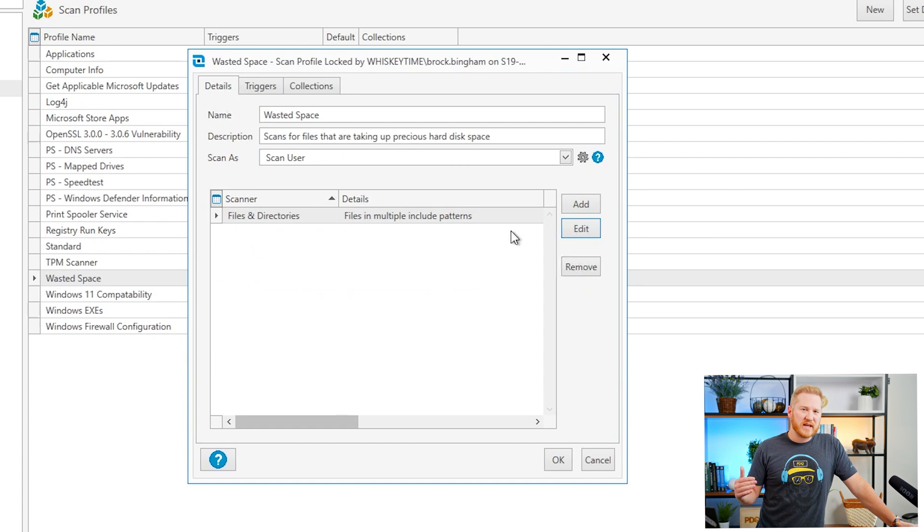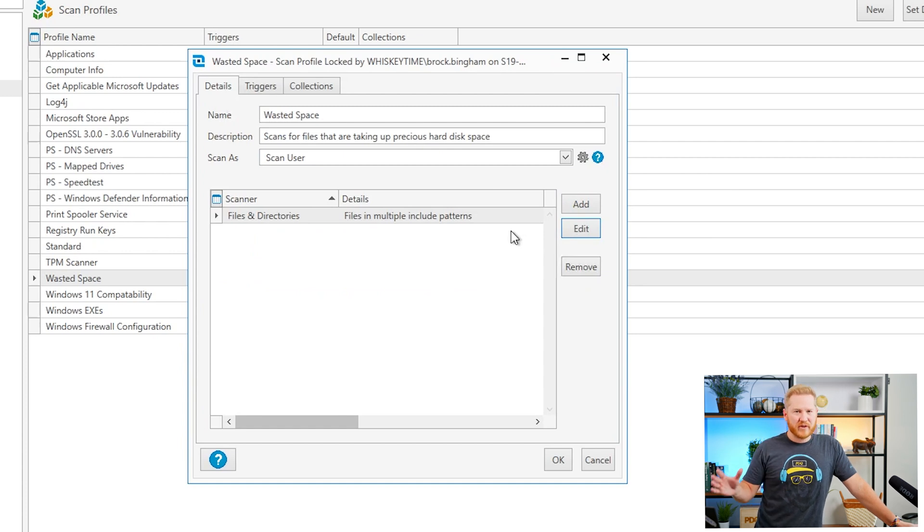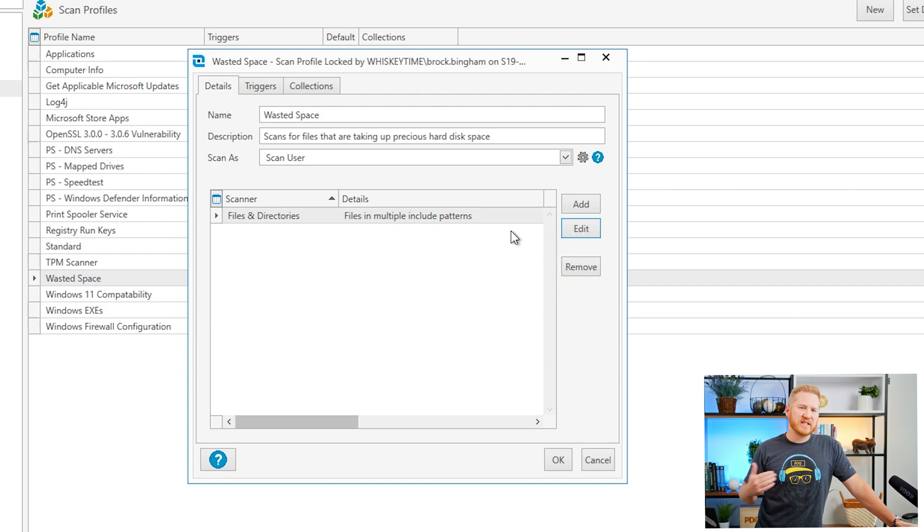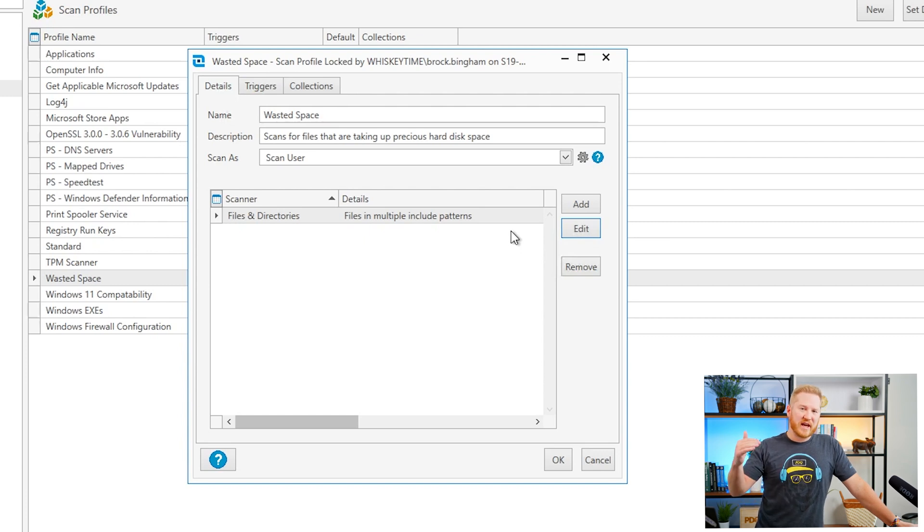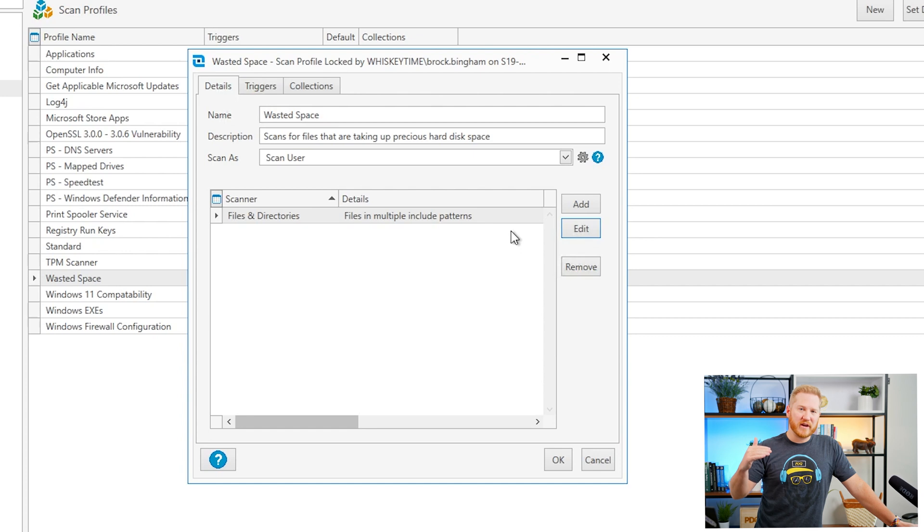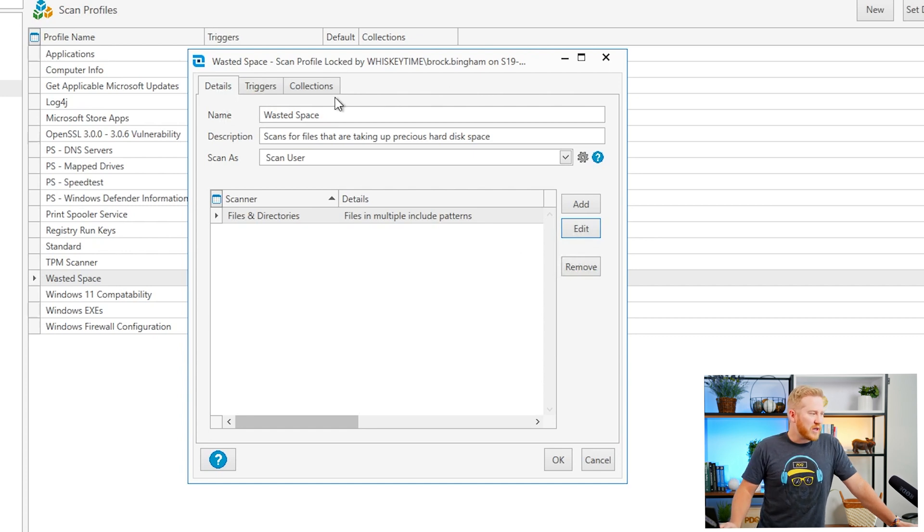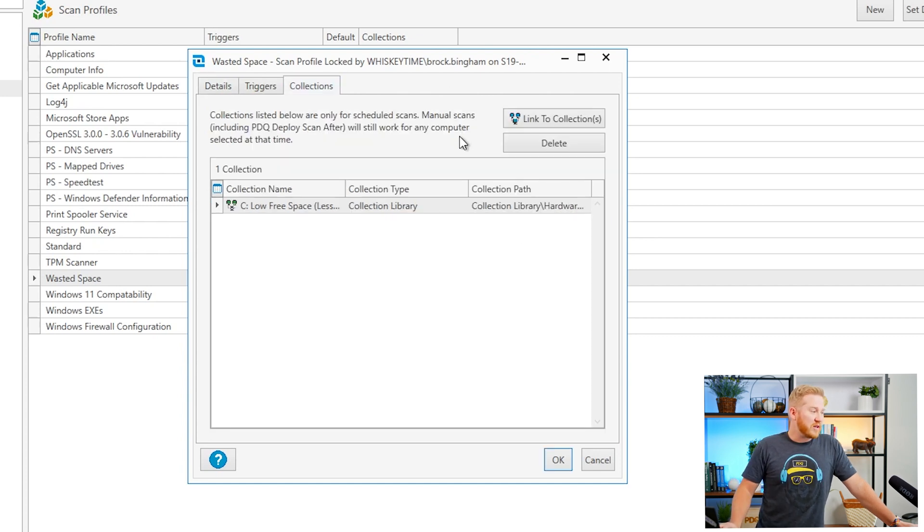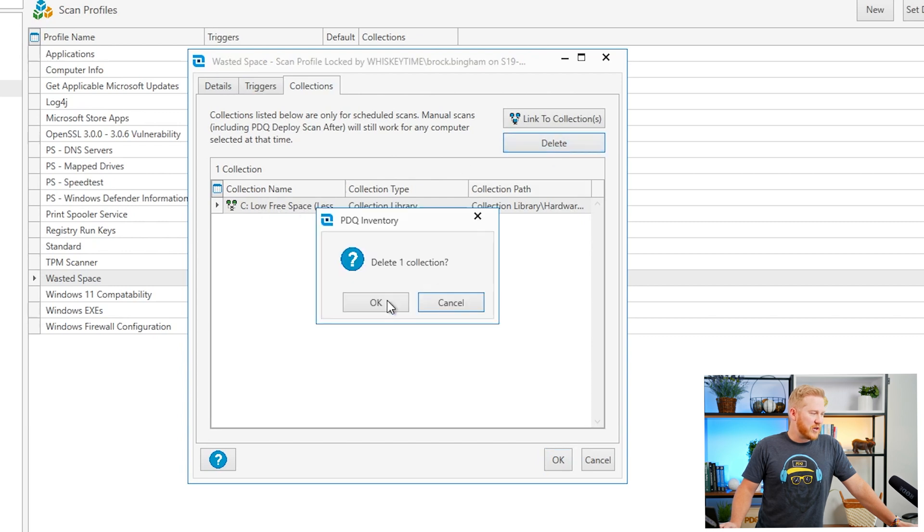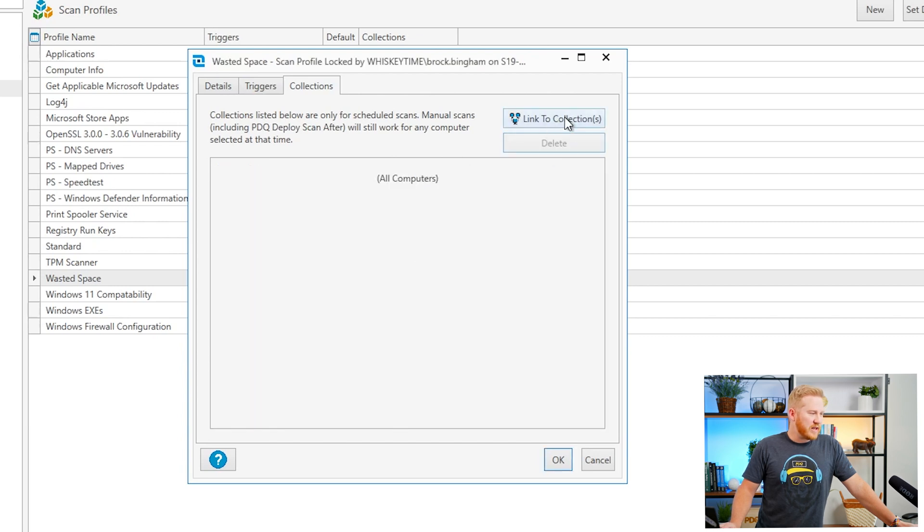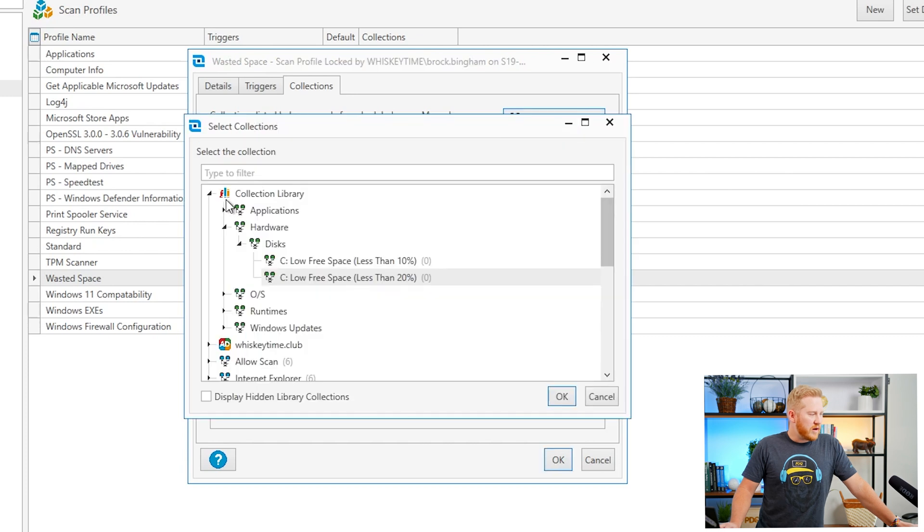And then to really take this to the next level, you don't want to necessarily scan all of your computers all of the time with this scanner. Instead what you'll want to do is just scan those computers that are starting to reach the upper limit of their hard drive capacity. So what we can do is click on collections and you can see here I've already linked a collection here but let me just show you the process.